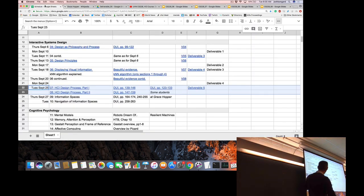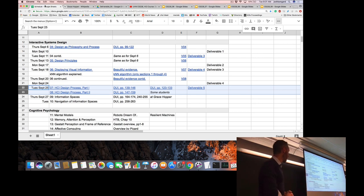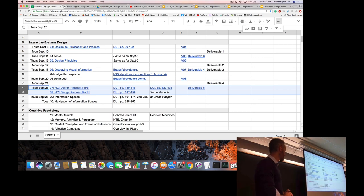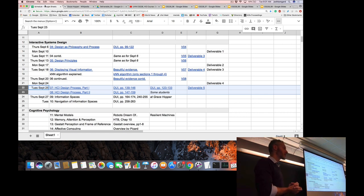We're going to probably get through Lectures 7 and 8 today. They're shorter lectures, and then we'll move on to information spaces on Thursday. At the beginning of Tuesday's class, we talk a little bit about the deliverables.